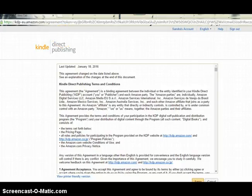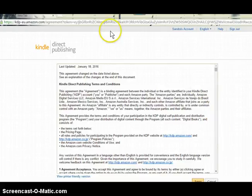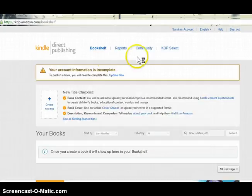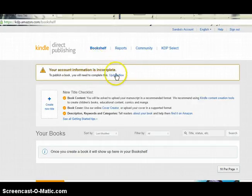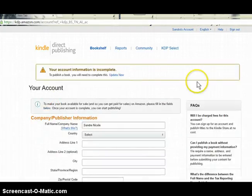After you've entered your name, created a password, and all of that, you're going to be taken to the Kindle Direct Publishing terms and conditions page. Once you get there, you're going to click that you agree. After that, you'll be taken to the next page which says 'Your account information is incomplete.' To publish a book you need to complete this, so you're going to click the button that says 'Update Now.'